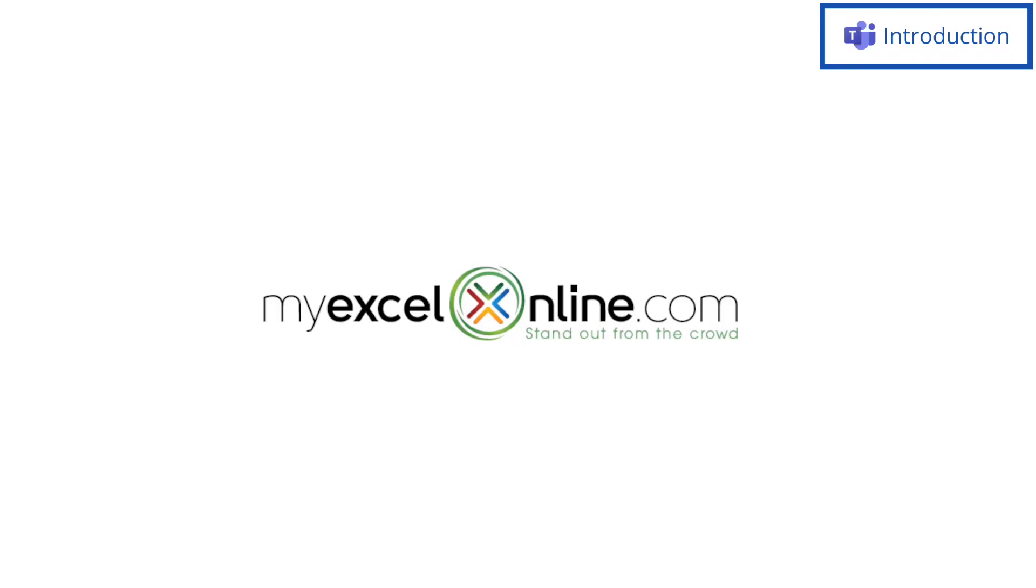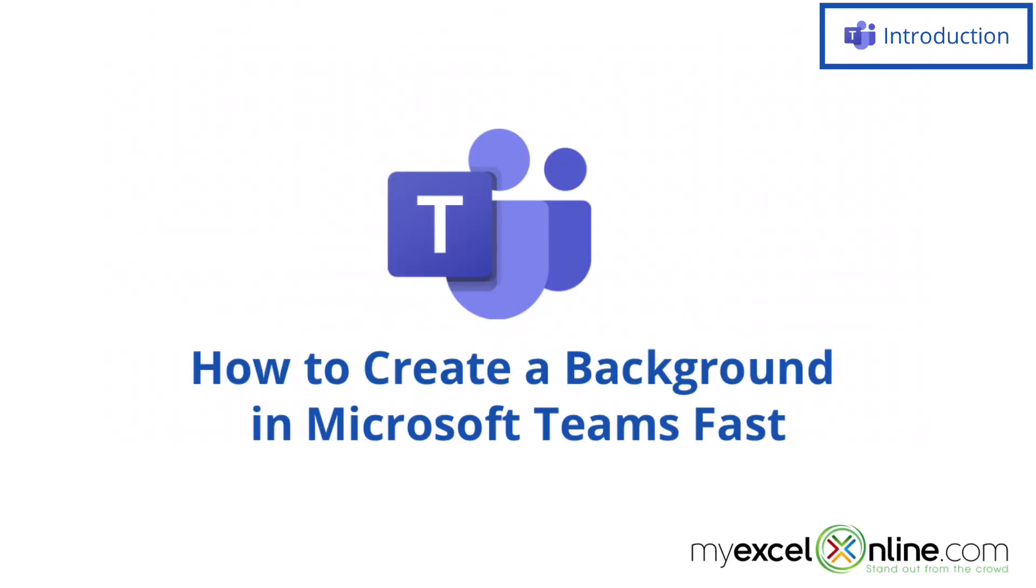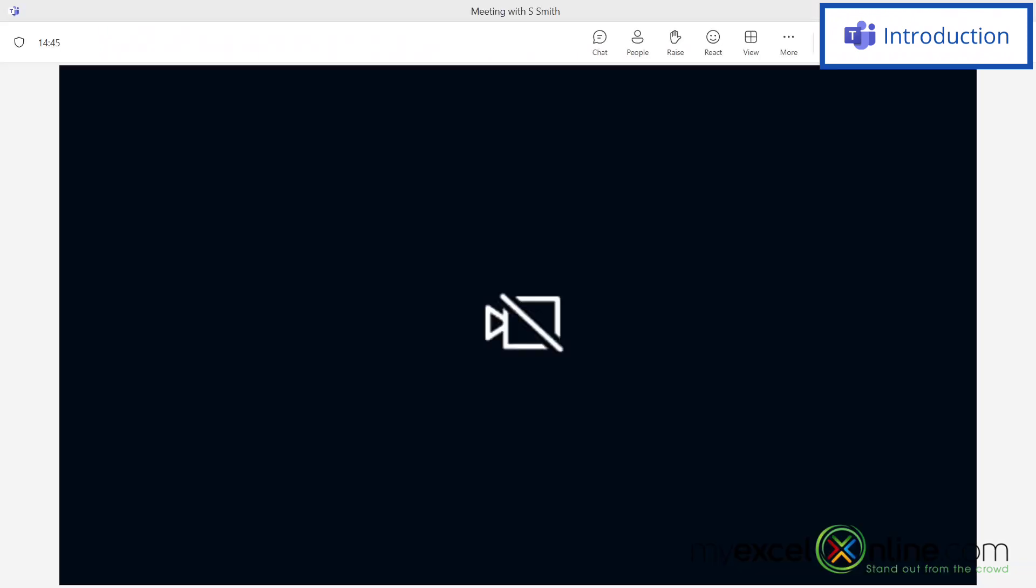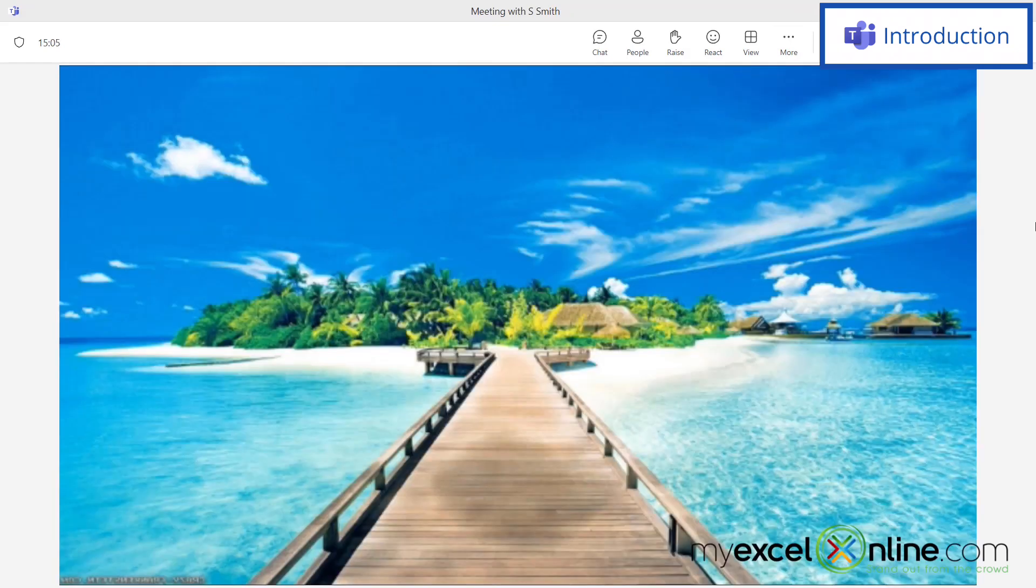Hi and welcome back to MyExcelOnline.com. Today we're going to show you how to upload a custom background to Microsoft Teams. By the end of this video, we're going to show you how to go from no background or maybe a previous background that you have selected to this custom background in Microsoft Teams.